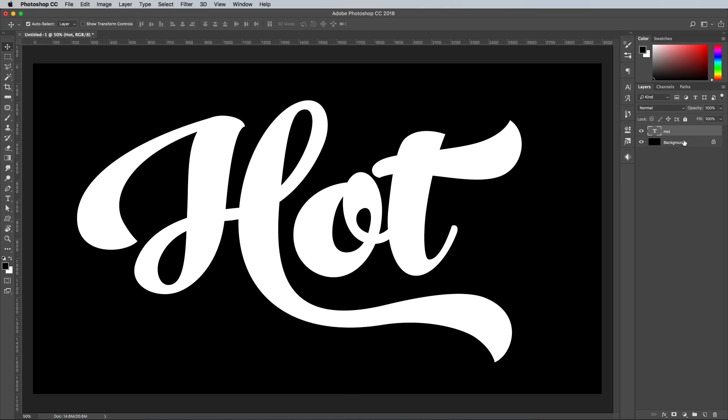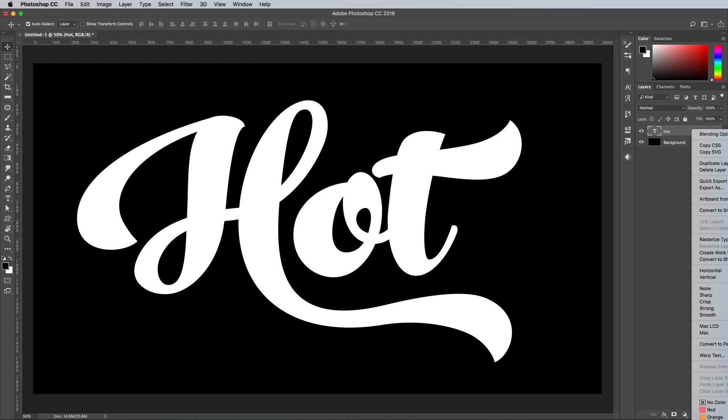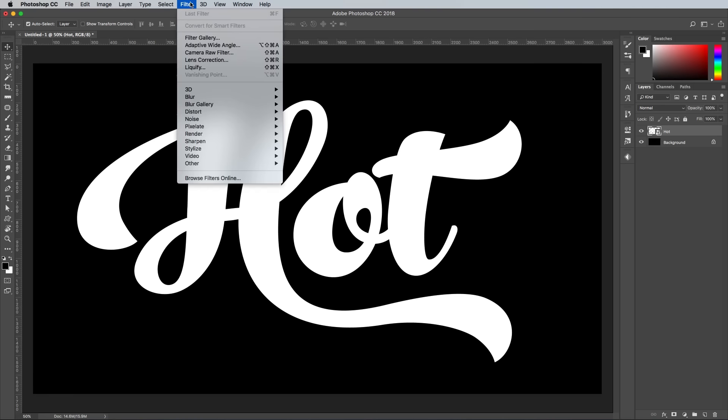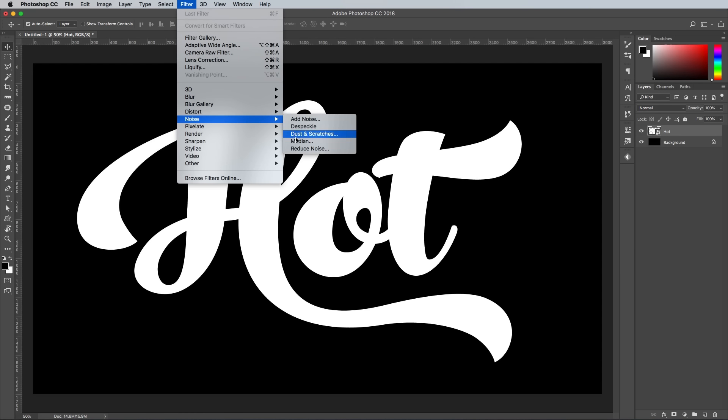Once you have your type in place, right-click on the layer and select Convert to Smart Object. Next, head to Filter, Noise, Median.